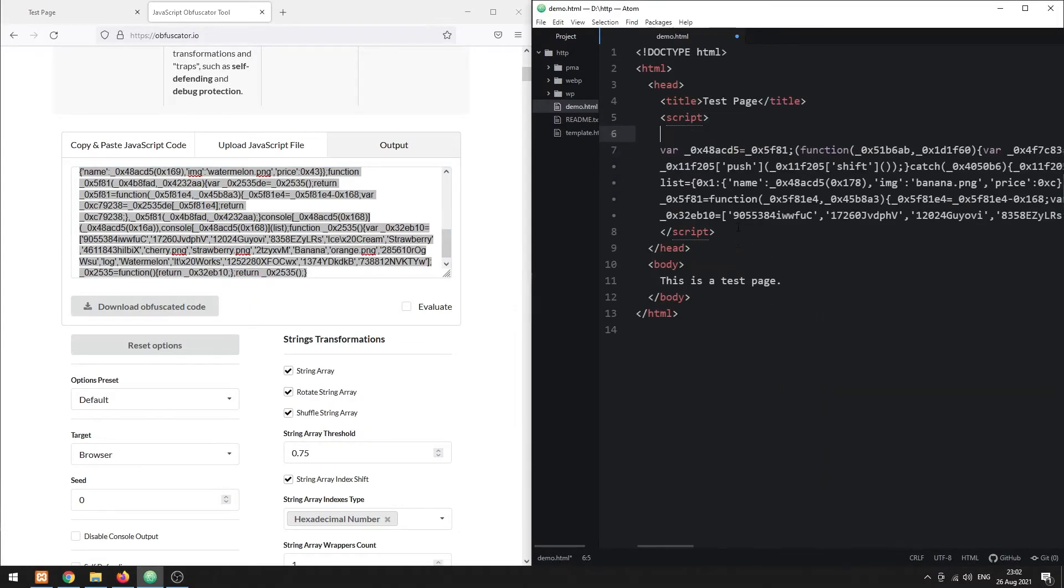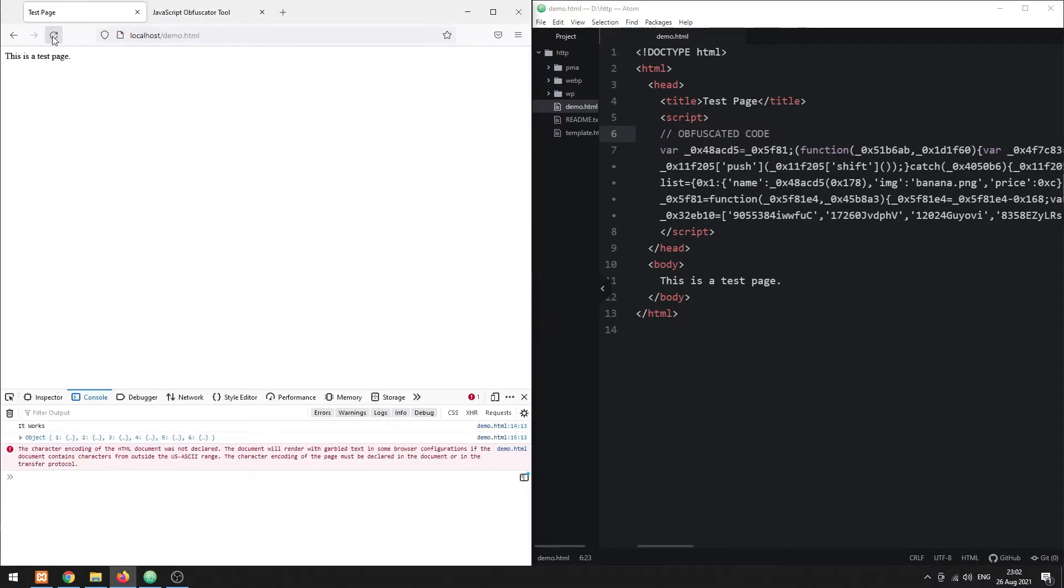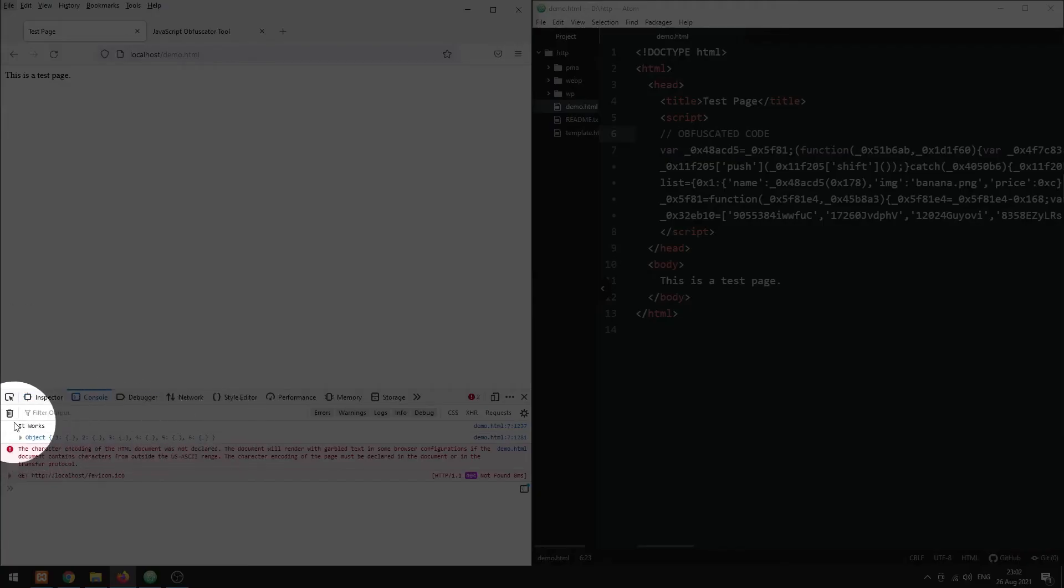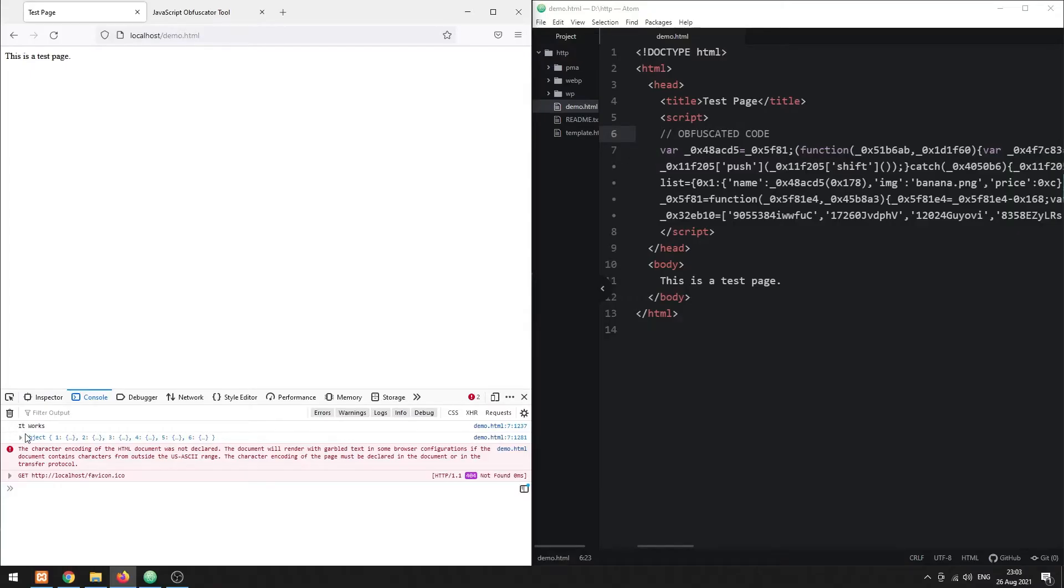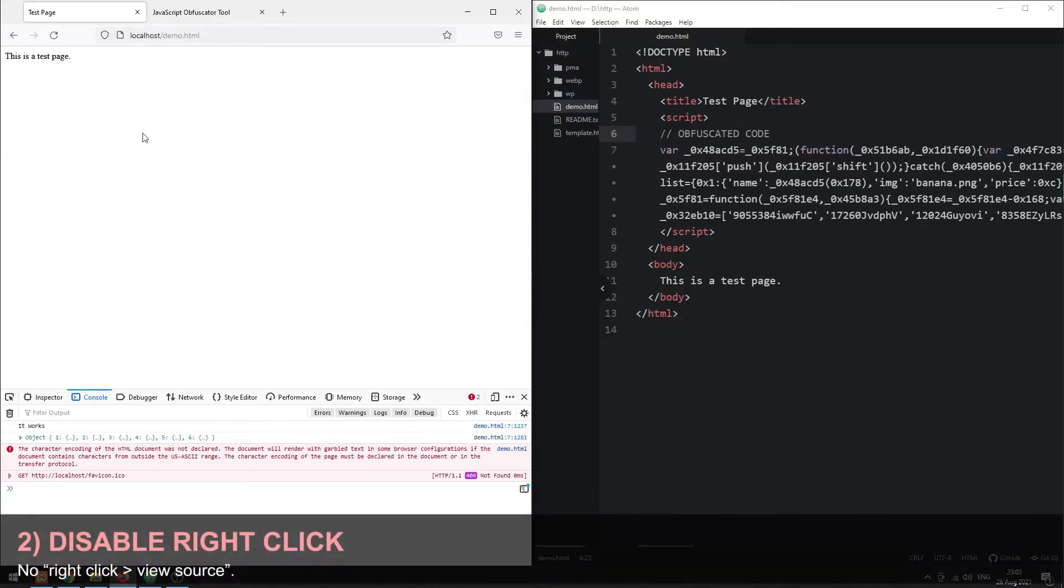The JavaScript will still run, but it is now impossible to read at a glance. Method 2: Disabling the right click.